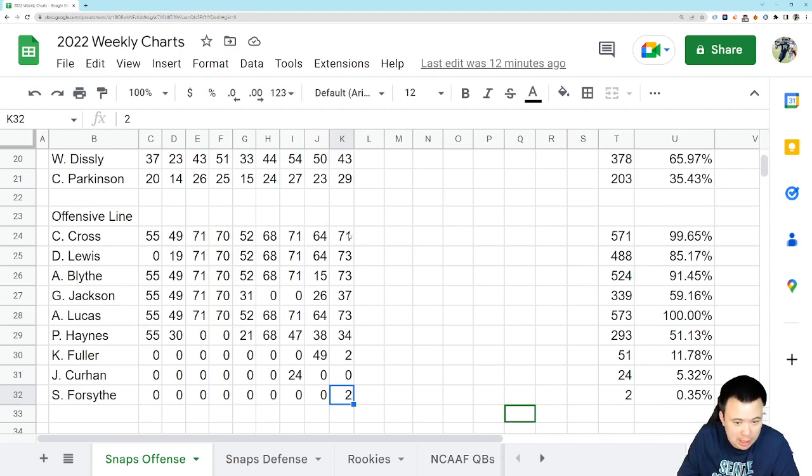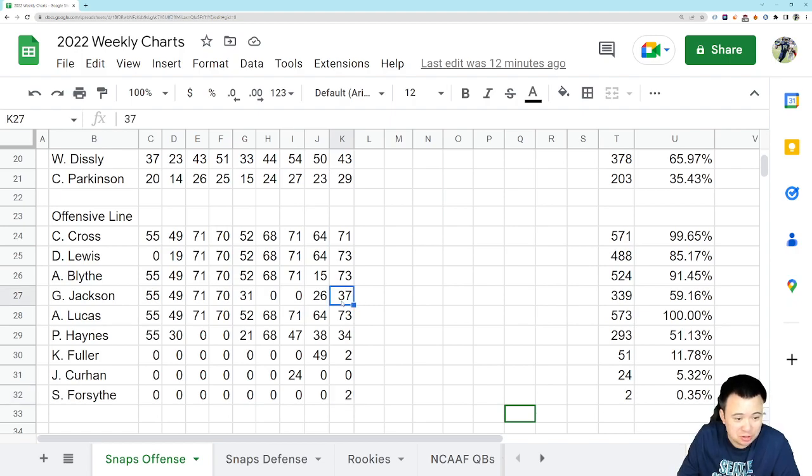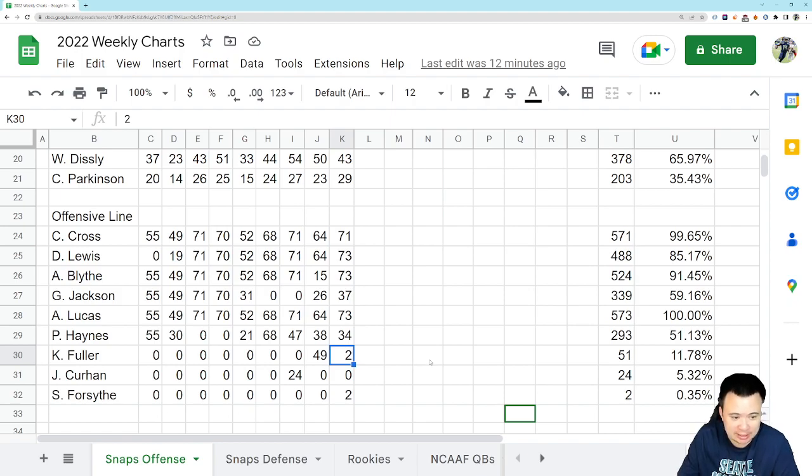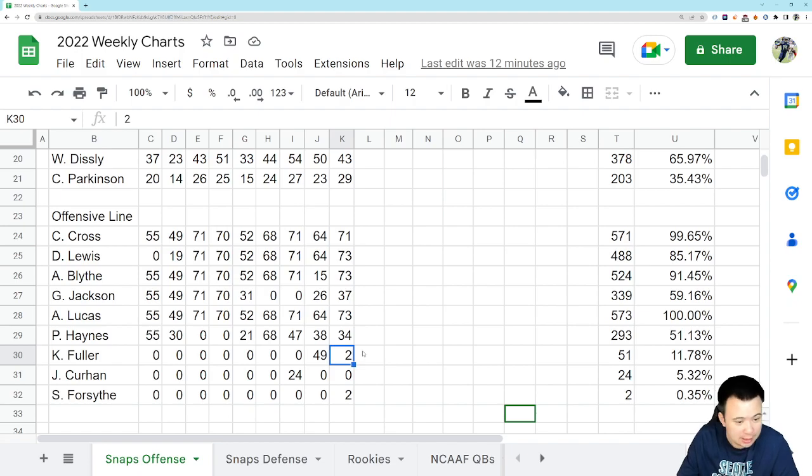I don't know why, but he wasn't out there. Also, I believe Kyle Fuller was at guard for those two kneel downs at the end of the game as well. Not Gabe, not Haynes, but it was Fuller. Again, I don't know why, but it doesn't really matter. They're kneel downs, right?